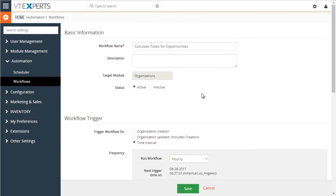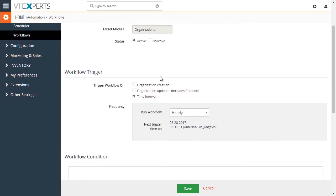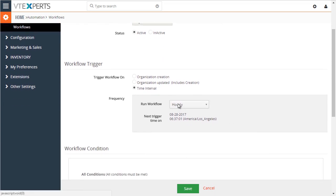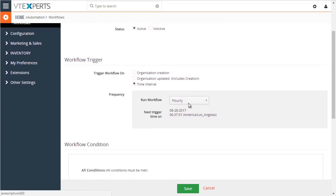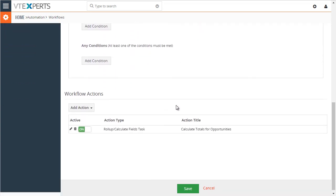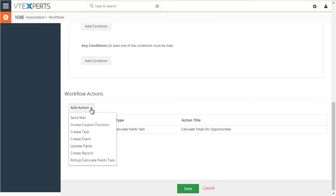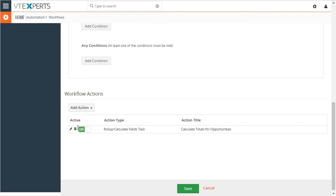the target module is organizations. We set it up to run hourly. And then down below, we have the actions, which is rollup calculate field tasks. And we'll just open the existing one.